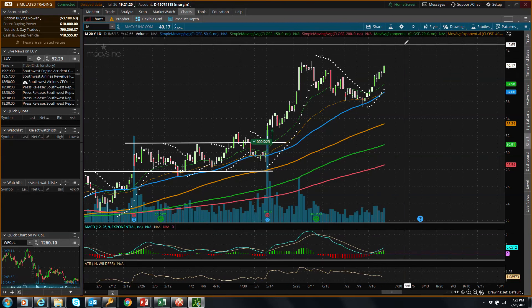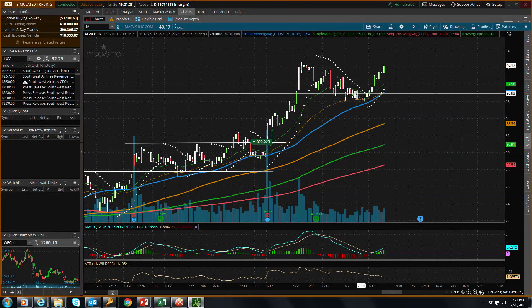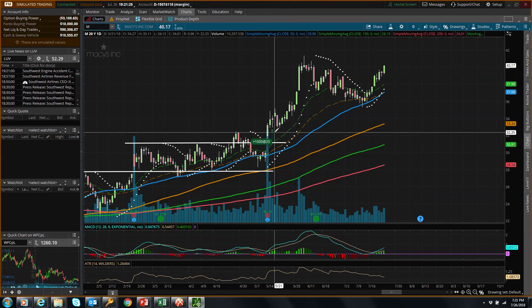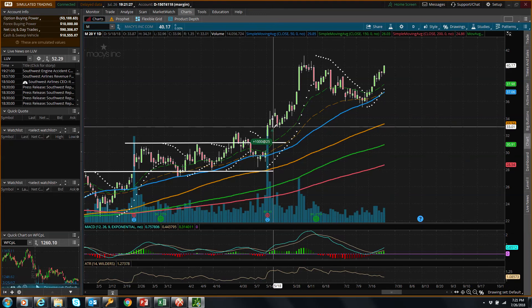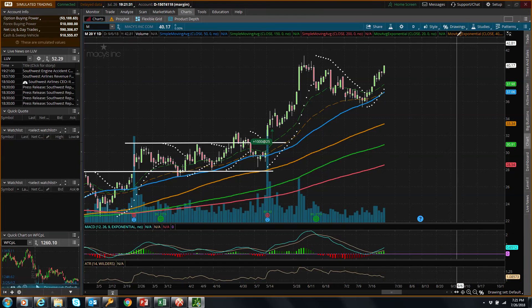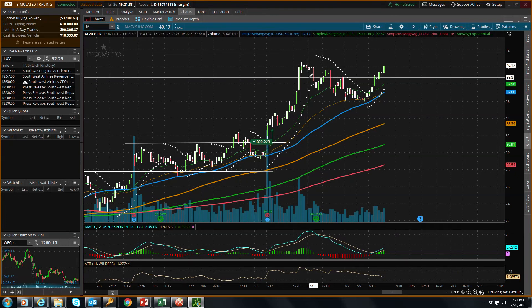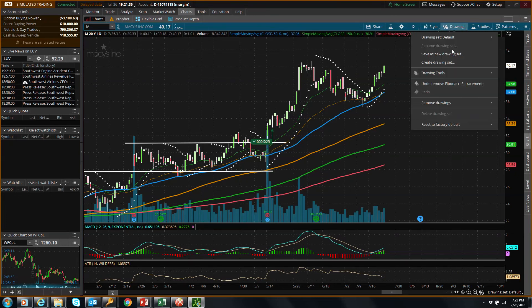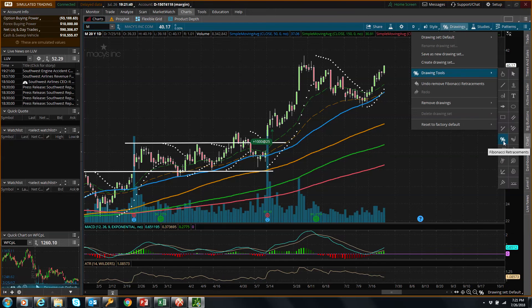You might want to set some projections on the price to anticipate where it will go. You have bought some stocks at this level. If you want to do a projection, go to a simple tool — go to drawing tools, then go to the percentage symbol. It's named Fibonacci retracement, and you can also get Fibonacci expansion from this tool to do a projection.